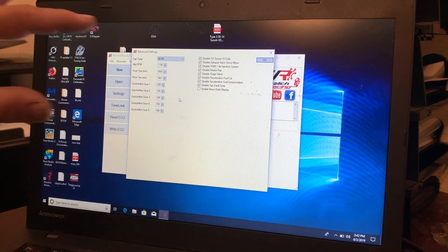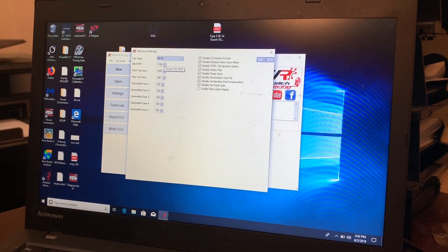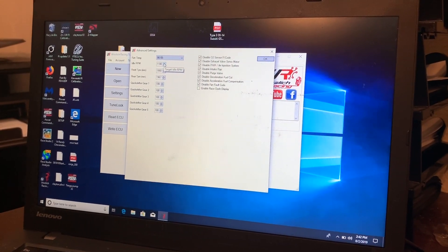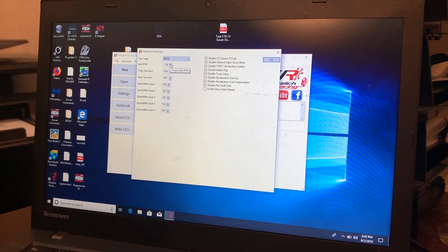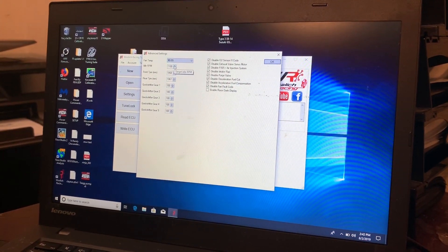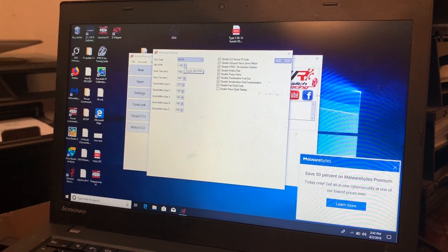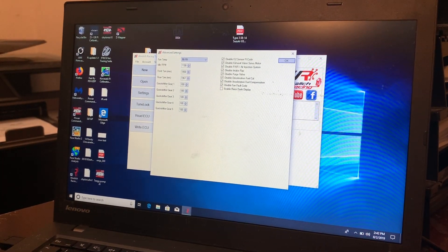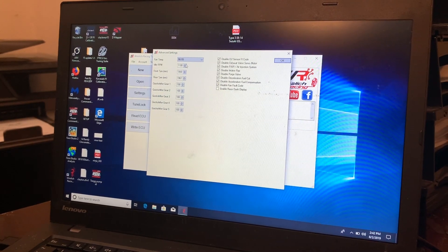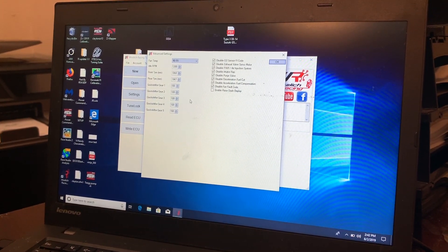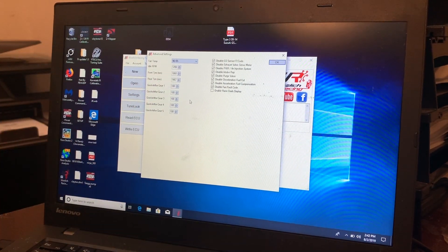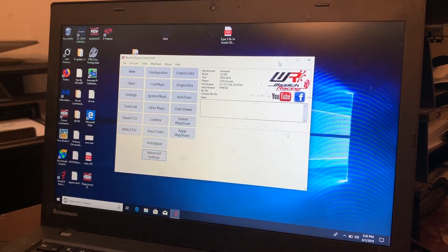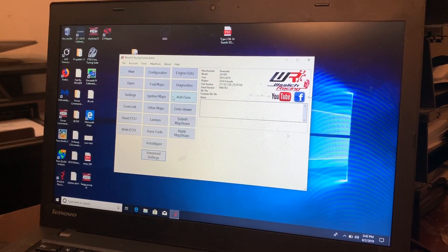And then obviously we get rid of the disable fan fault code. And then in here, I don't like the stock RPM. I think that's a little too low just because it makes it very lopey. And I don't like the fact that at low RPM the bike likes to not have enough oil pressure. So I probably run them around the 1200 range. Quick shifter stuff, I leave it alone. And that's it.